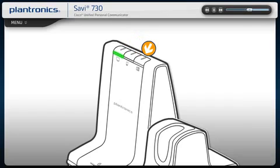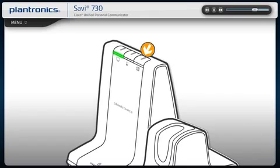To switch between your desk phone, mobile phone, or PC audio, press the button of the device that you want to switch to for less than one second.